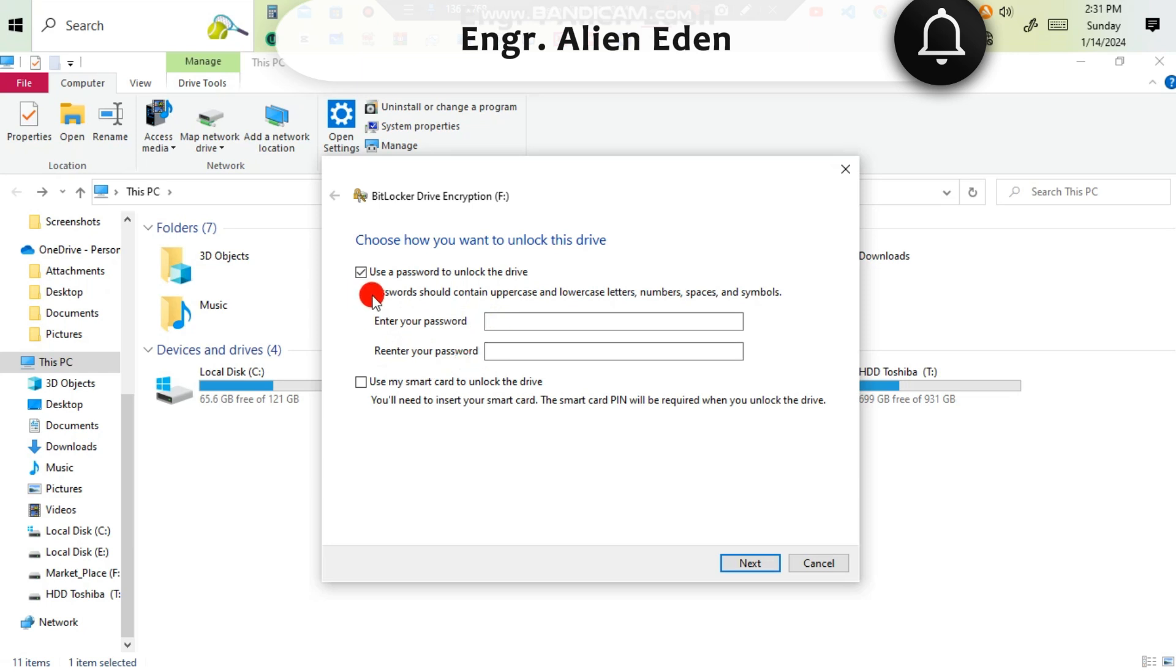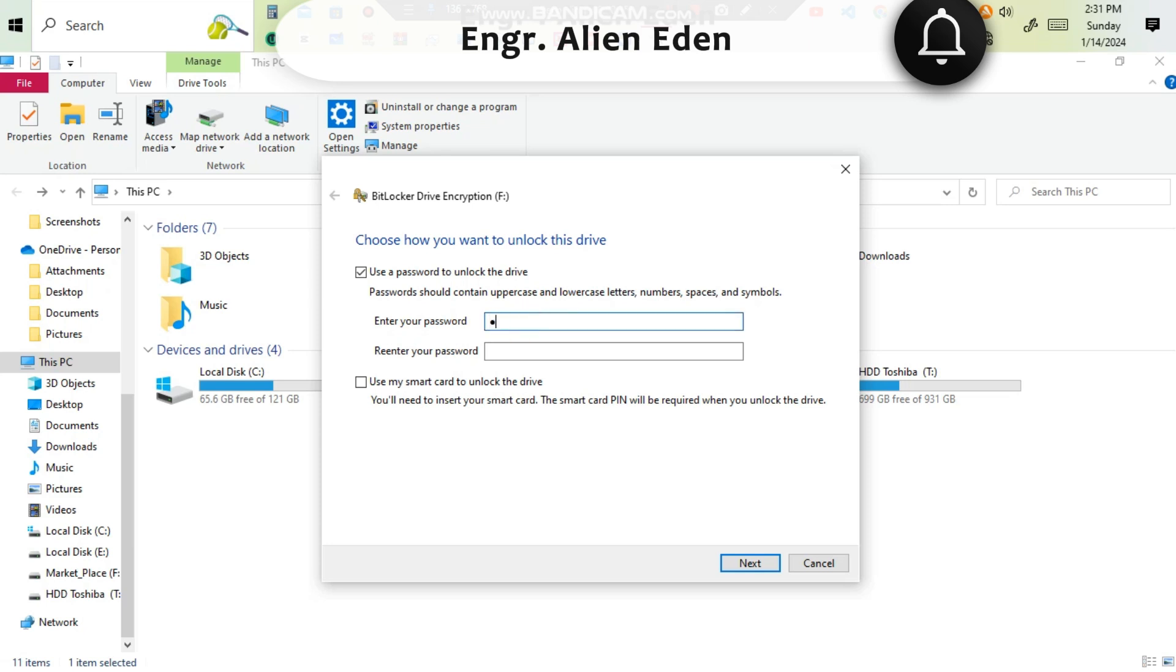Use a password to unlock this drive. Then enter your password, but you have to be aware that the password should contain uppercase and lowercase letters, numbers, spaces, and symbols. Now I am typing a strong password.